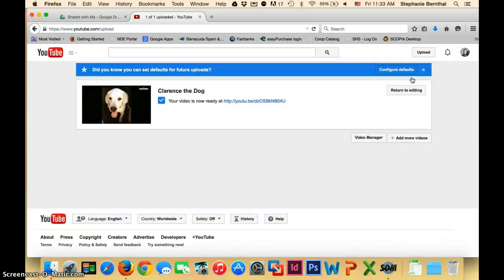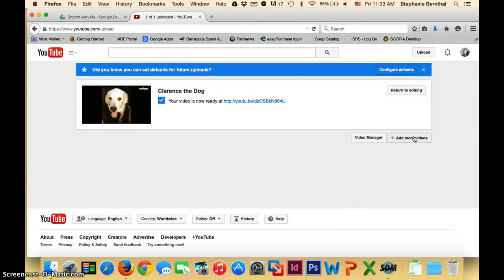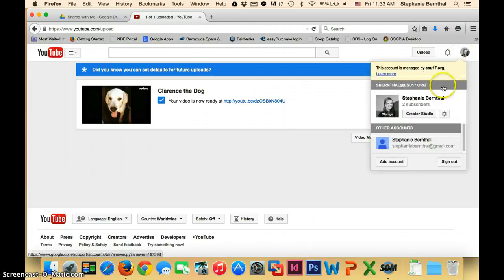Again, if you were doing this for all your videos, you would just click add more videos and repeat this process for each student. Once you're done and you have every single one downloaded, you can click on your name and then click on Creator Studio.